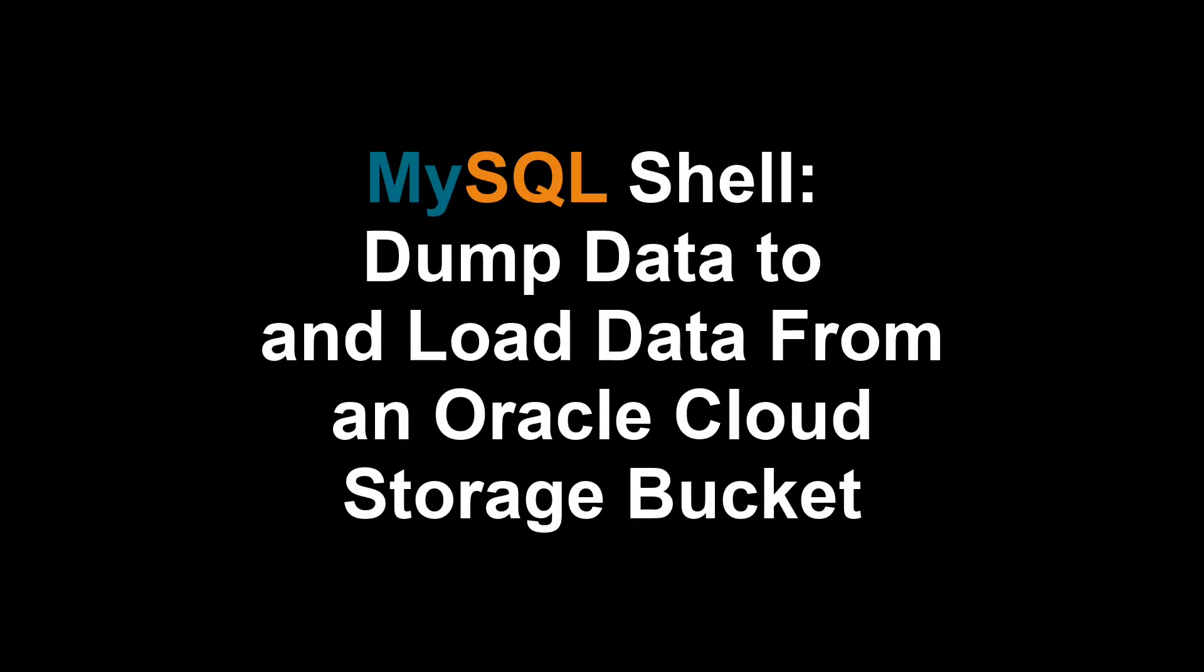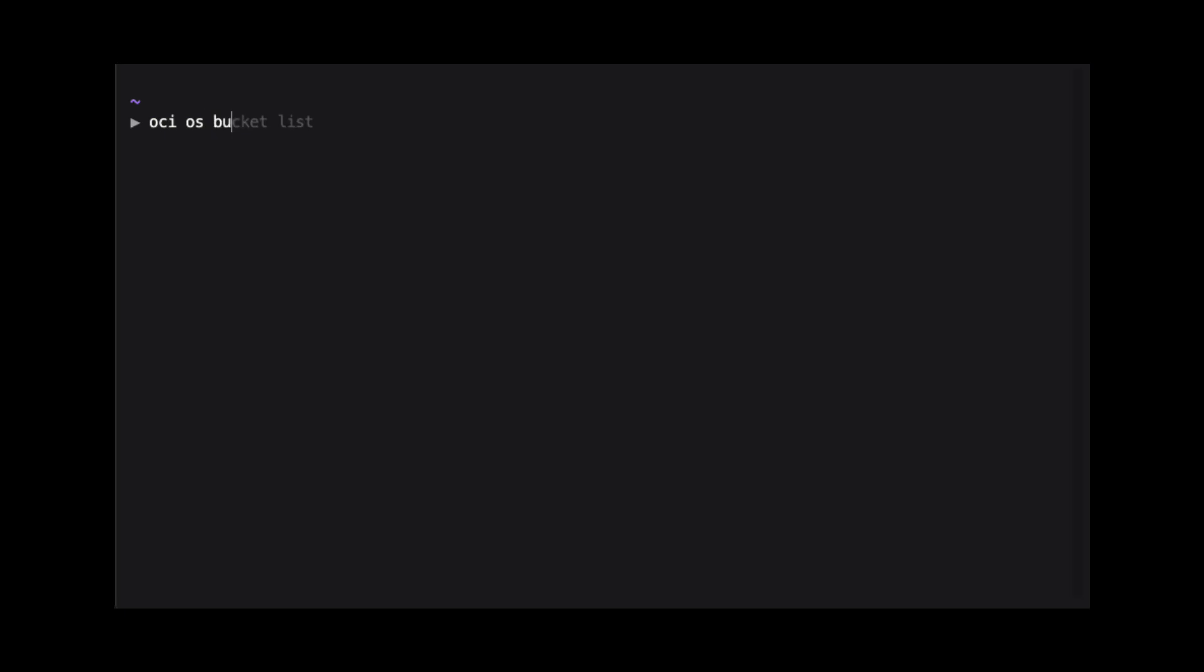Hi, my name is Scott Stroz and this is MySQL Shorts. Before we can dump database data to Oracle Cloud, we need to create a storage bucket.